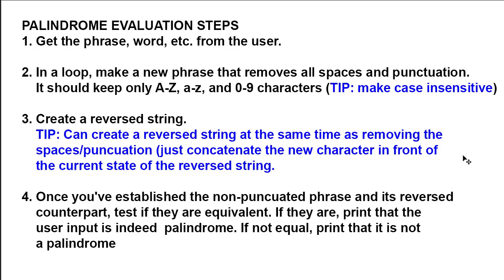So the third step is create a reverse string. We've got step two, a clean string. We're going to create another variable called clean, that's going to be just the alphanumeric characters. Then I'm going to reverse that. The tip I'm going to give you is you're doing your loop and creating the clean string, you can create the reverse string at the exact same time. Rather than putting the next character after the string we're building, for the reverse string, we're putting that new character before the string we're building.